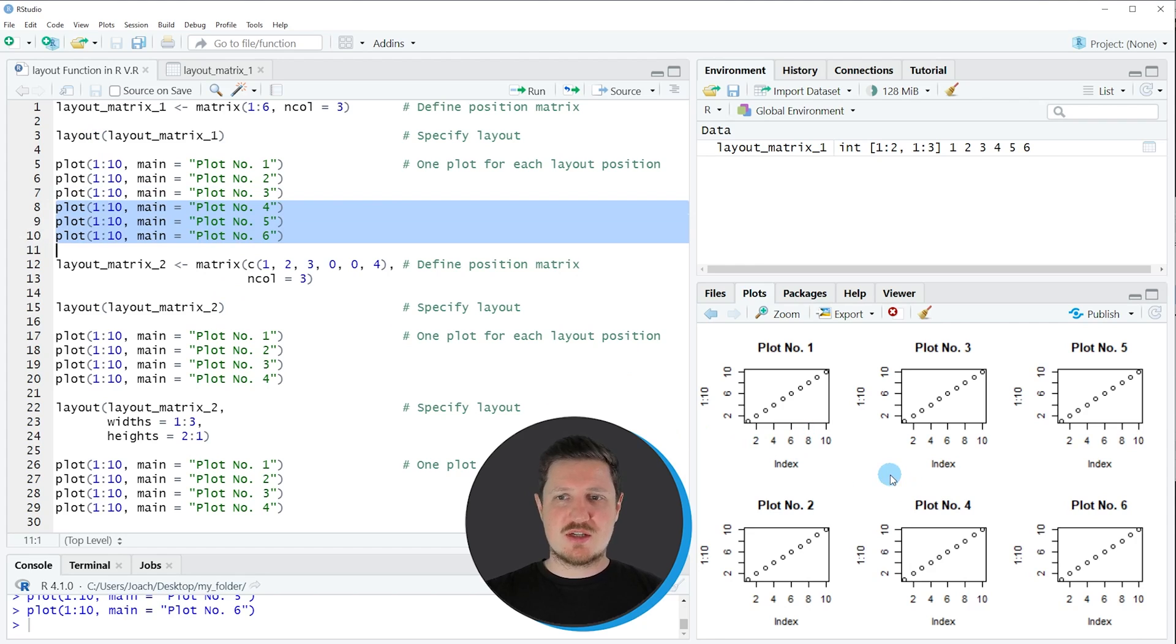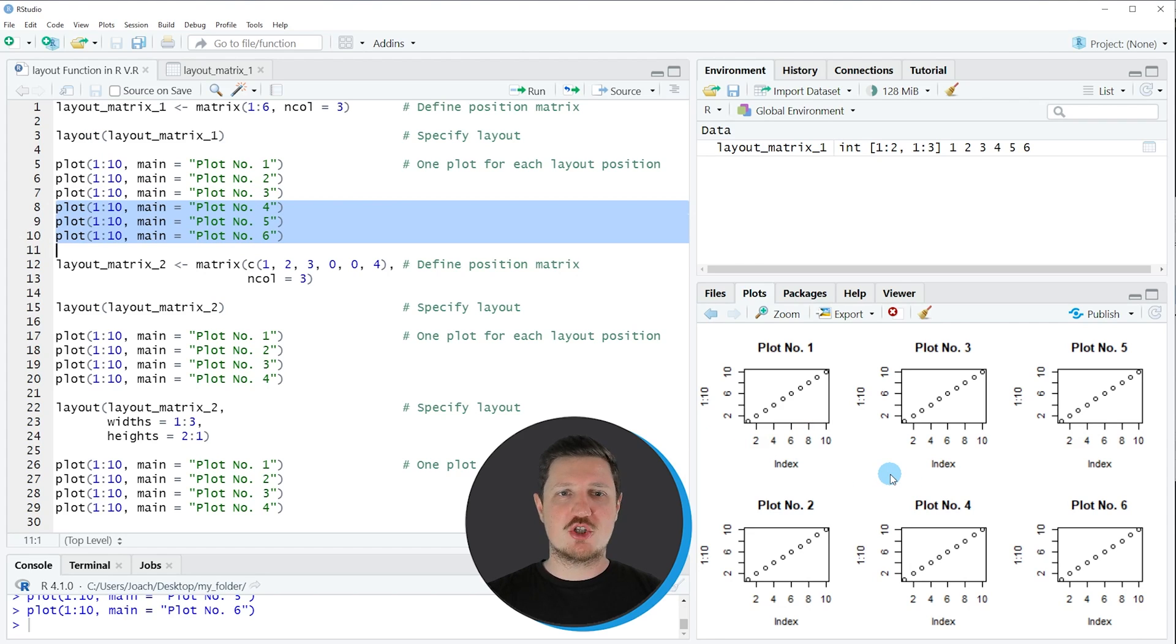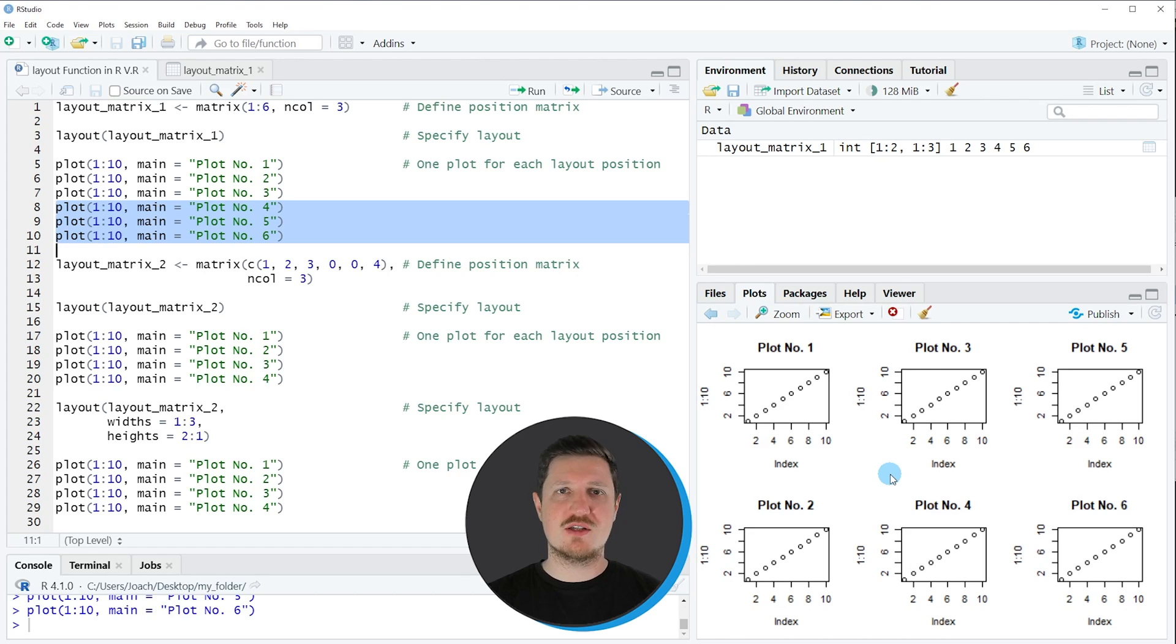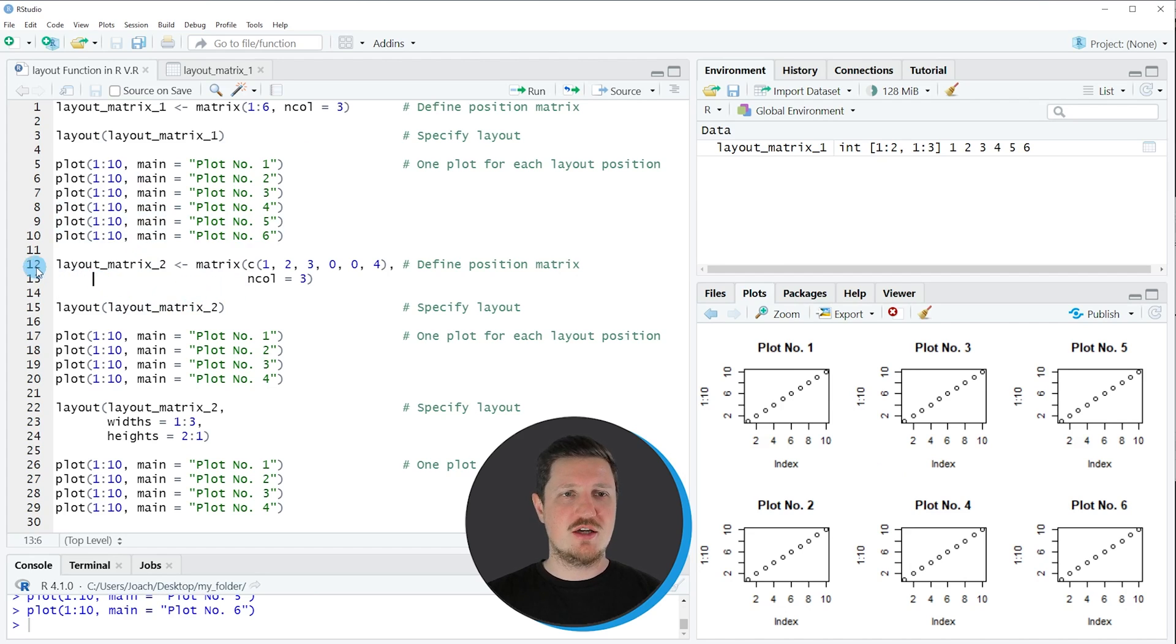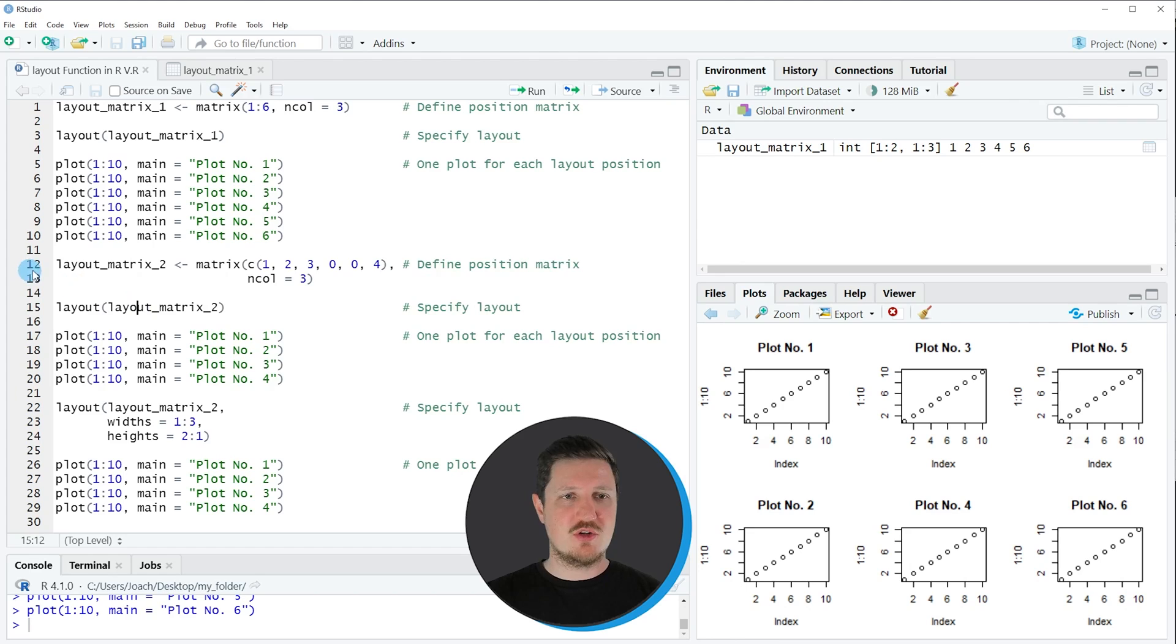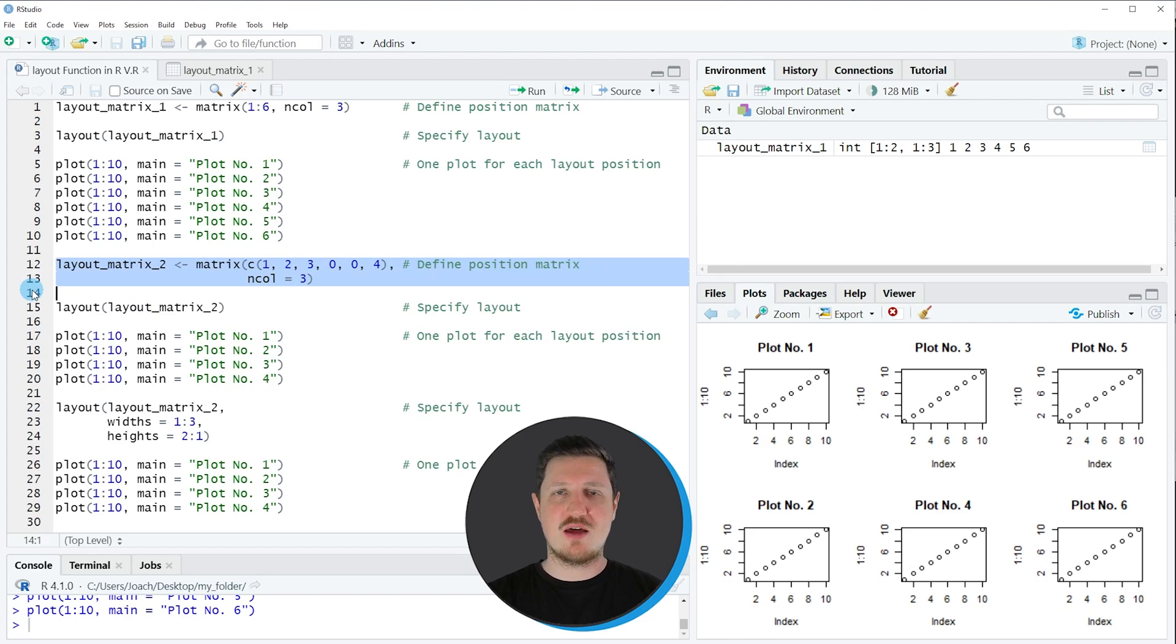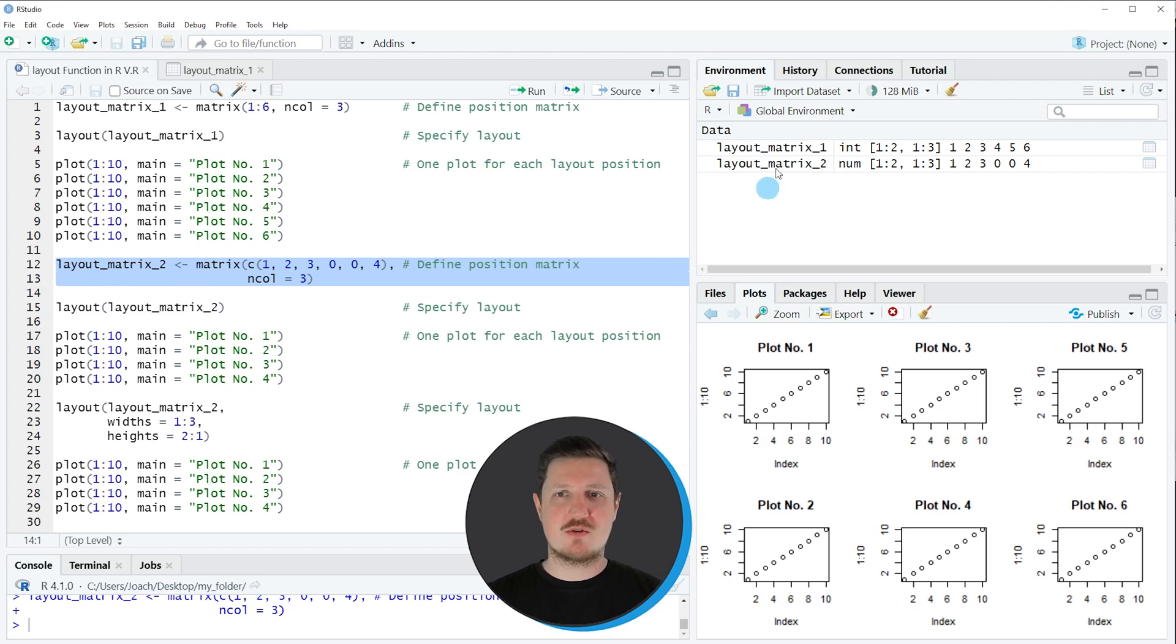So in this first example I have shown you how to apply the layout function to a standard matrix which simply contains a sequence of values. However it's also possible to perform other applications of the layout function and another example is shown in lines 12 to 20 of the code. So in lines 12 and 13 I'm first specifying another matrix object.